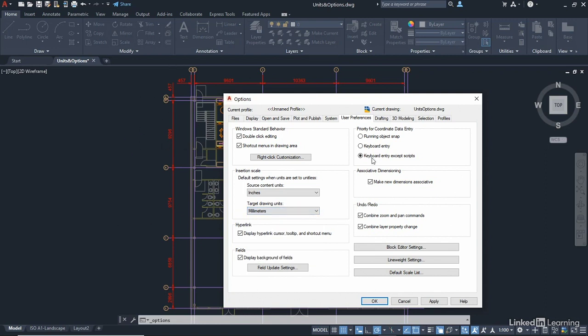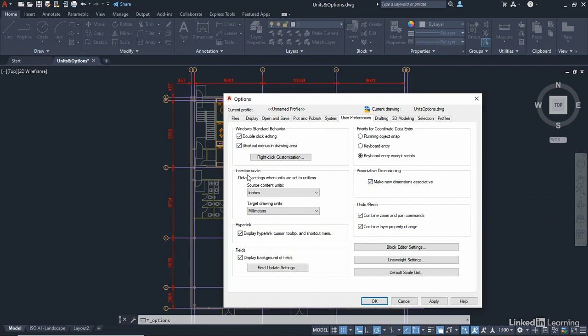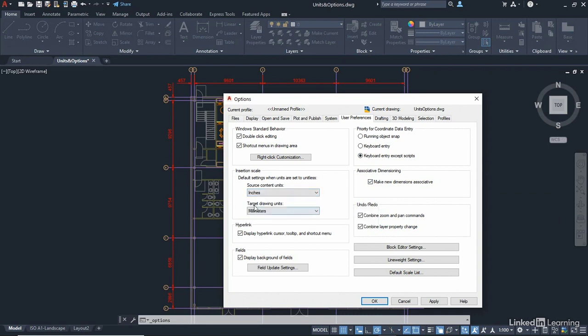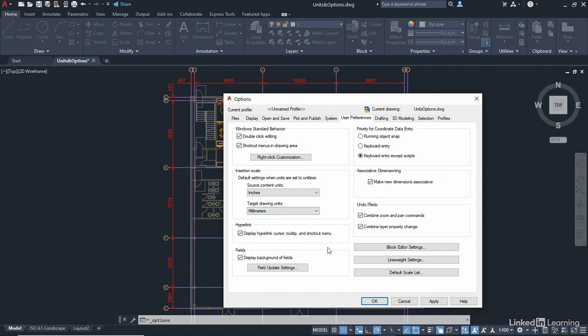So it's options, user preferences, insertion scale. Set your source to inches. Set your target, which is your ins unit def target system variable, to millimetres.